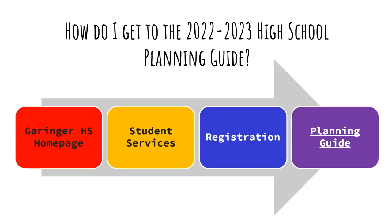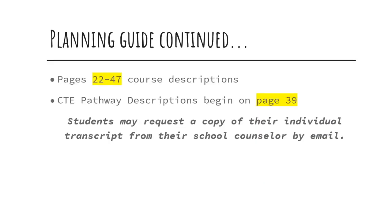Next, I'm going to show you how to get to the planning guide. You go to the Garinger High School homepage, select Student Services, then select Registration, then select Planning Guide. Now that you've located the Planning Guide, you may go to pages 22-47 to look at the course descriptions. The CTE pathway descriptions begin on page 39.